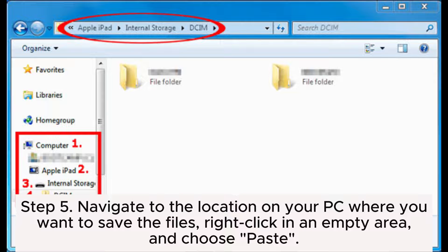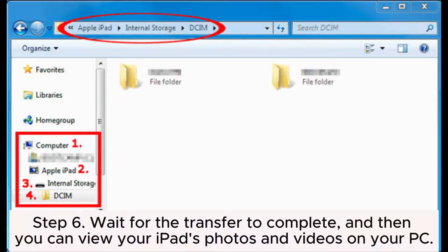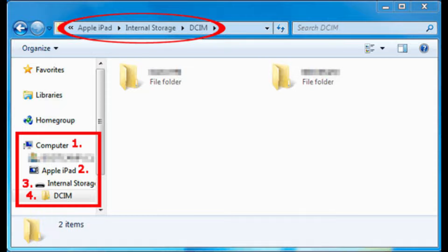Step 5: Navigate to the location on your PC where you want to save the files, right-click in an empty area, and choose Paste. Step 6: Wait for the transfer to complete, and then you can view your iPad's photos and videos on your PC.